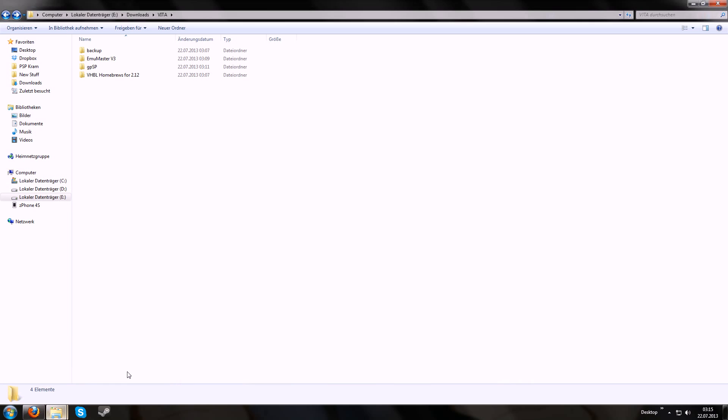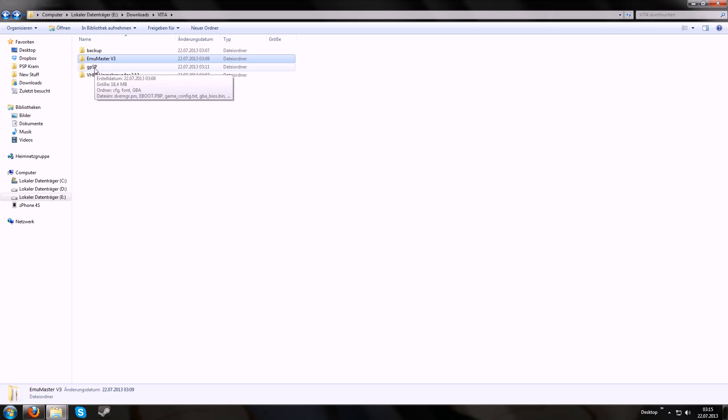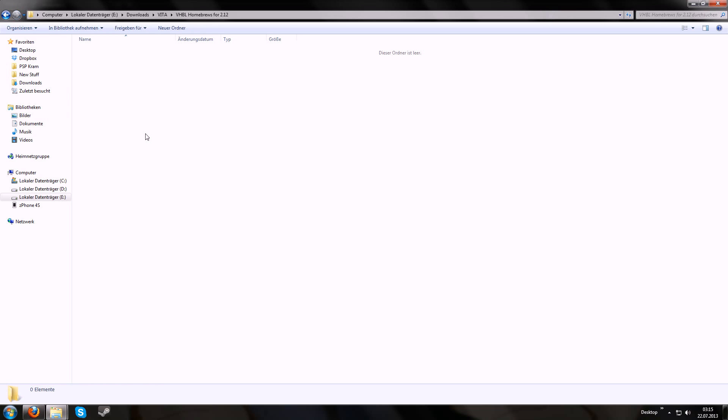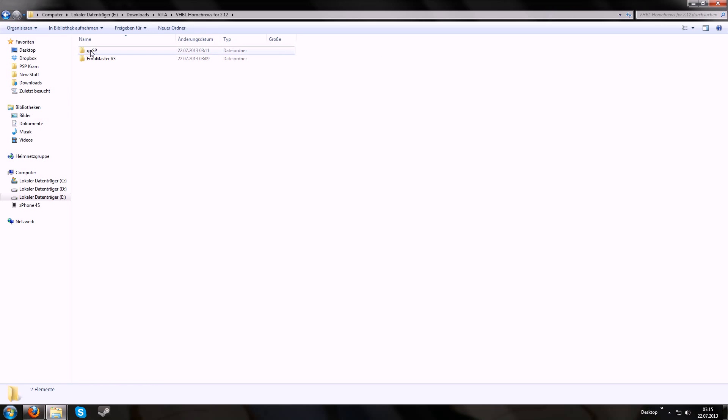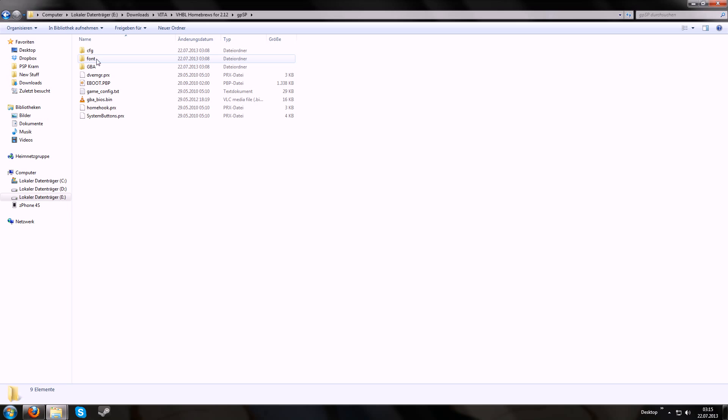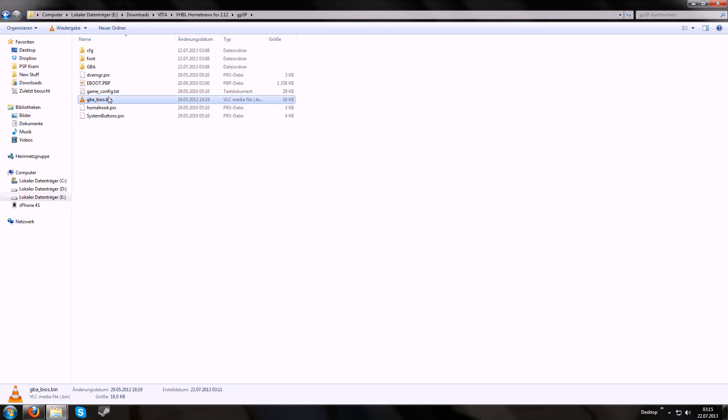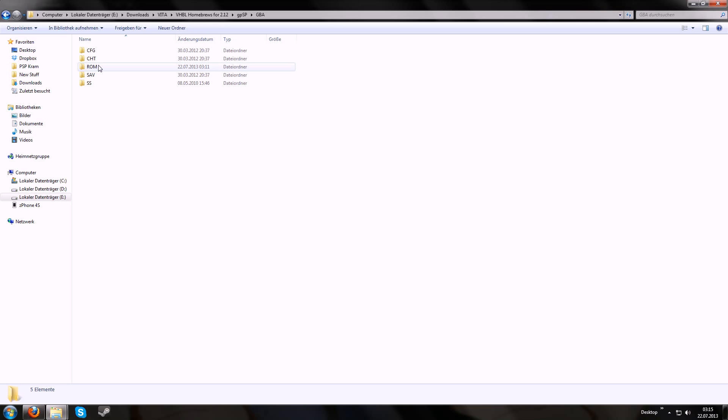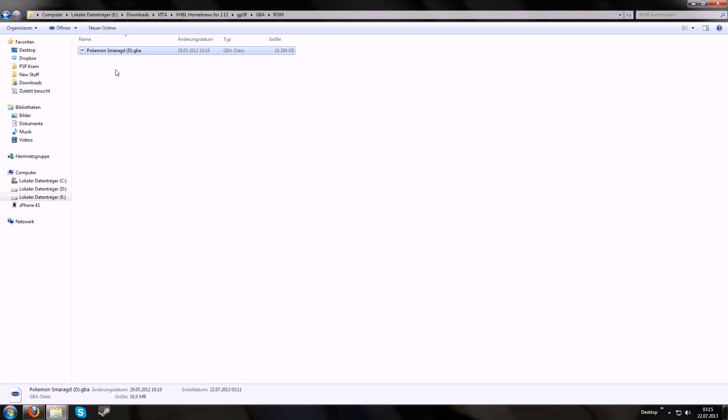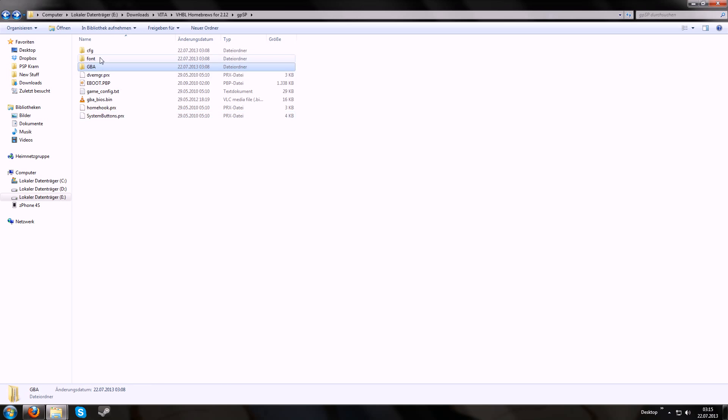But let's take the next step. Like we have two homebrews, emulator master and gpsp, and we want to install them. Just move these into a folder, check if everything is available. Like a BIOS file is necessary for a GBA emulator, a ROM is also necessary so you have something to play.